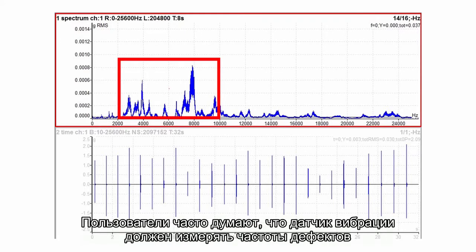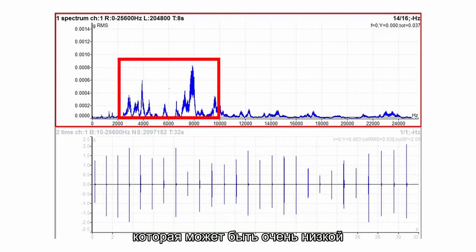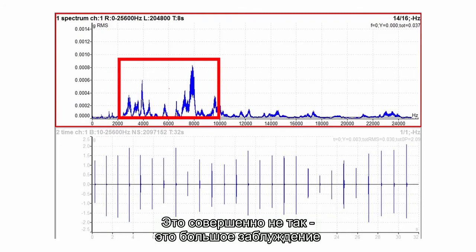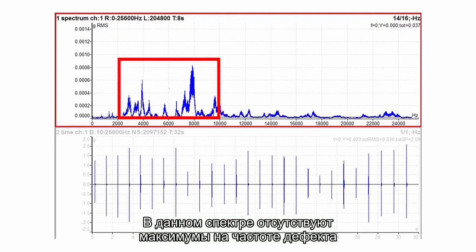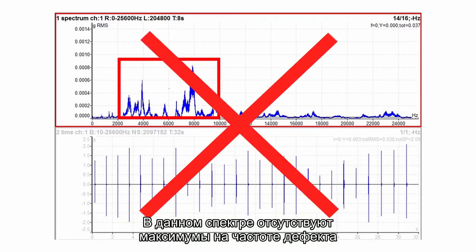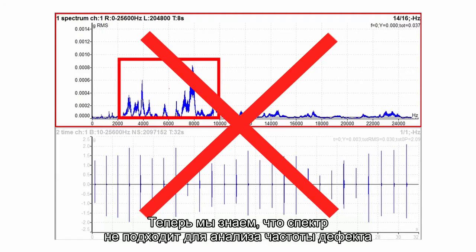Users often think that the accelerometer must measure the fault frequency which can be very low. Absolutely not. It is a big mistake. This spectrum doesn't contain the fault frequency peaks. Now we know that spectrum is not a good tool for fault frequency analysis because they are not visible in normal spectrum.